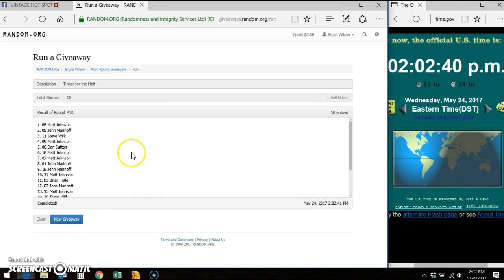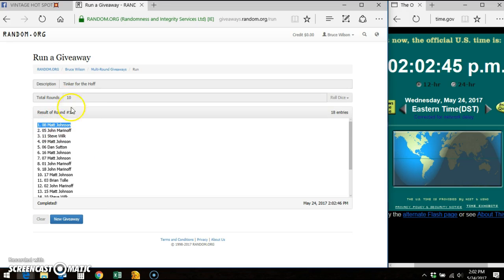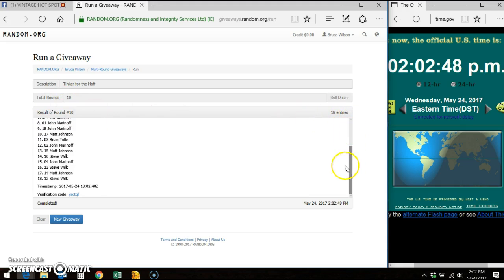Winner of the card is Matt Johnson in the eighth spot. You can see 10 out of 10 times, 18 entries. There's your timestamp verification code.